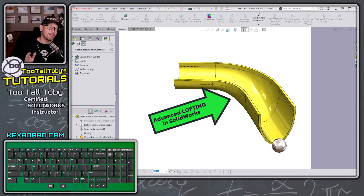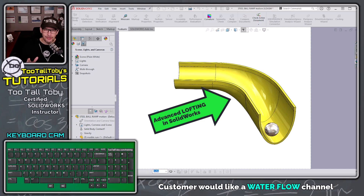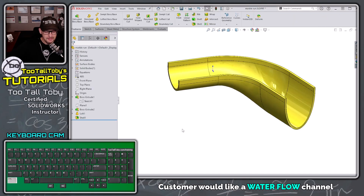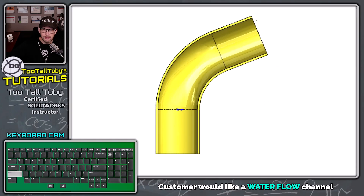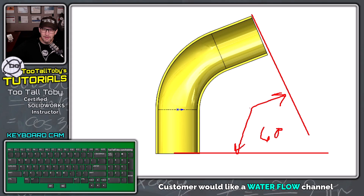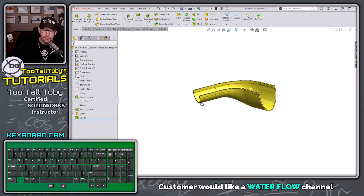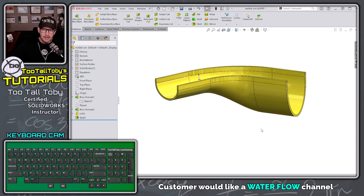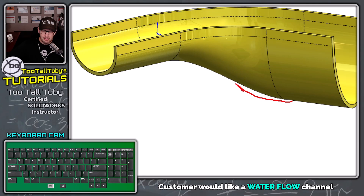This example came from a customer. They wanted to create a channel for water to flow through where it goes from an upper section down to a lower section, and it goes around a corner. The customer wanted this angle to be about 60 degrees — they gave us a napkin sketch. They wanted the inside bend radius to be 50 millimeters, and the lower section is about 20 millimeters lower, with smooth transitions throughout.